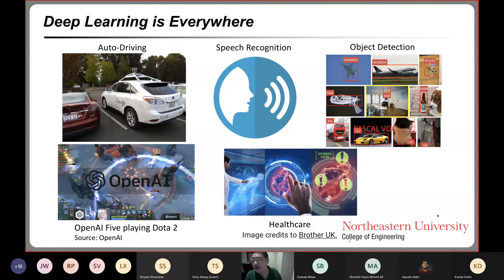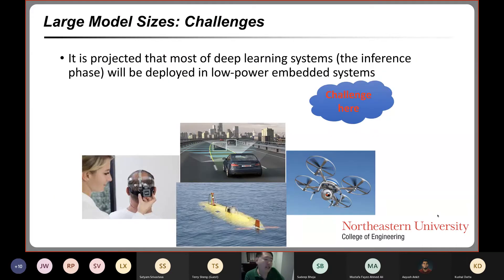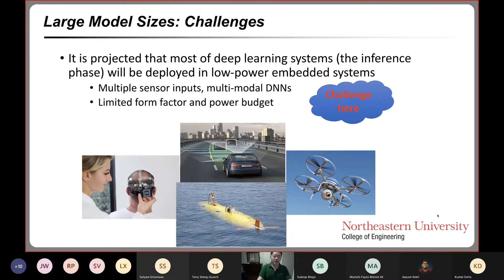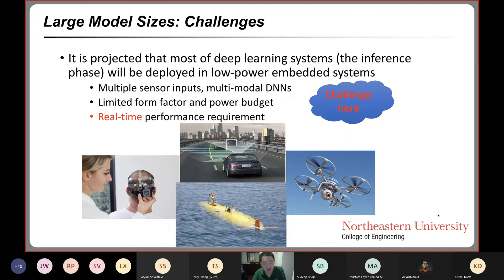At most, edge devices can run very lightweight models, but there are many exciting applications that we cannot rely on very lightweight models alone. We need IoT to be equipped with deep learning. Generally, we need large model sizes, and large model sizes pose a lot of challenges. It is projected that the inference phase of most deep learning systems will be deployed in low-power embedded systems.